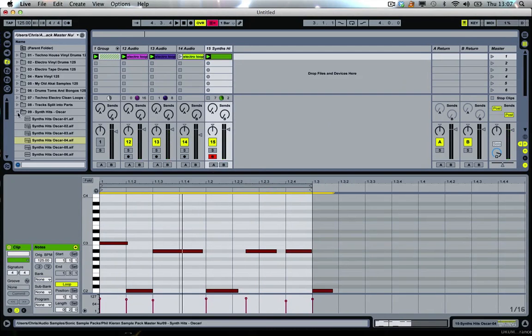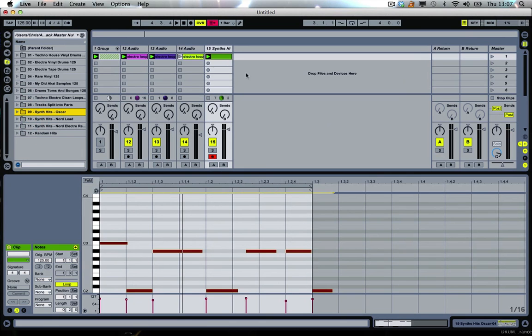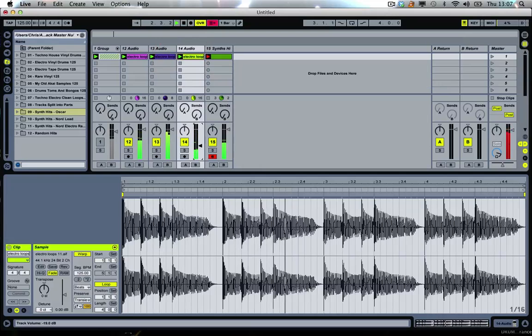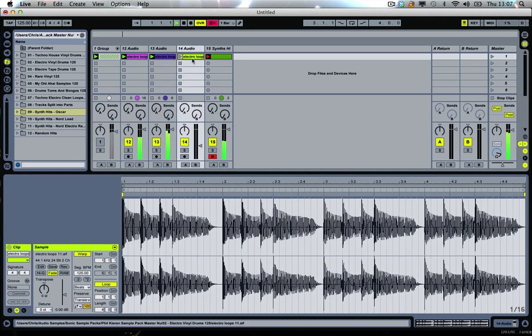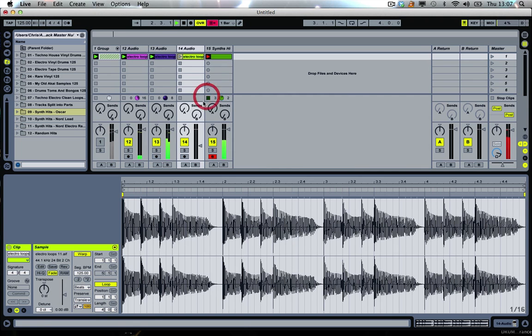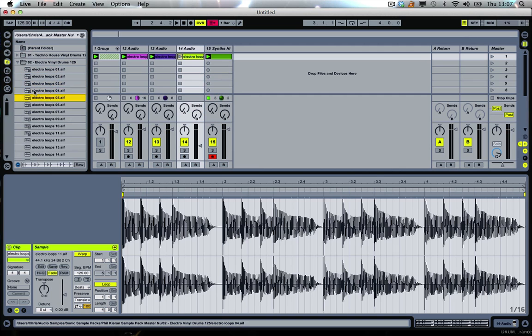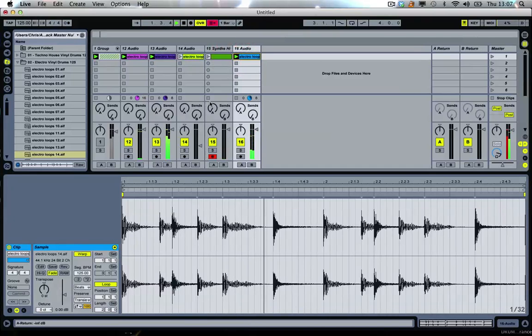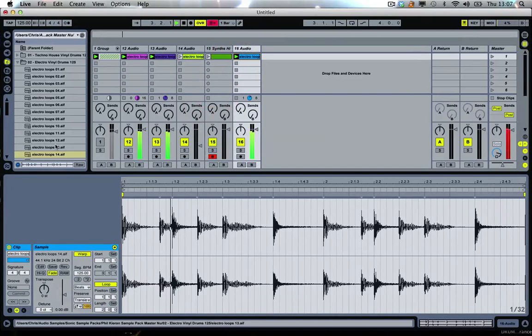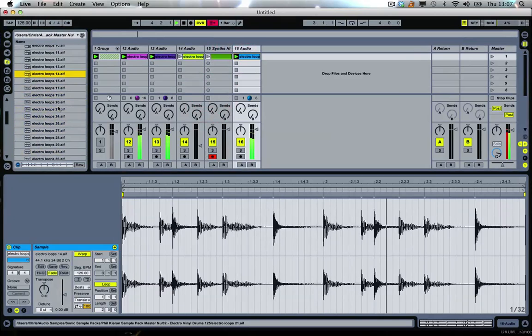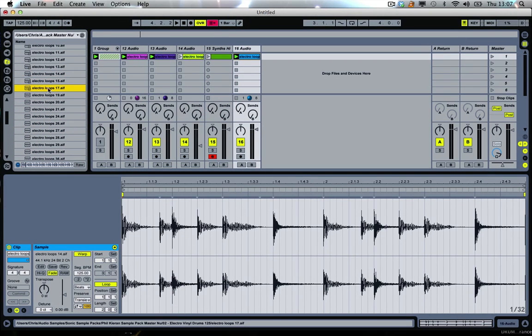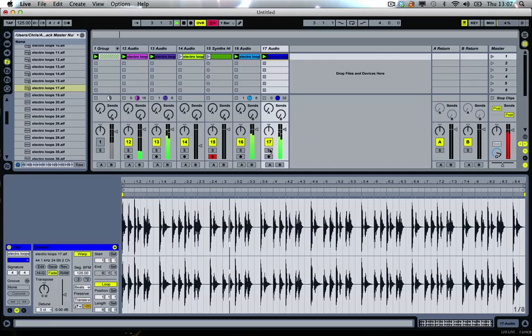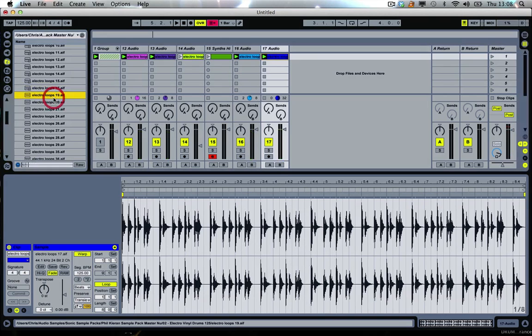Yeah tons of kicks as well, the big distorted kick. Beautifully grooved. Go through some more. You can just hear the looseness of these loops, I really like it, gives it a real human element. It's lovely. Yeah it's really nice.